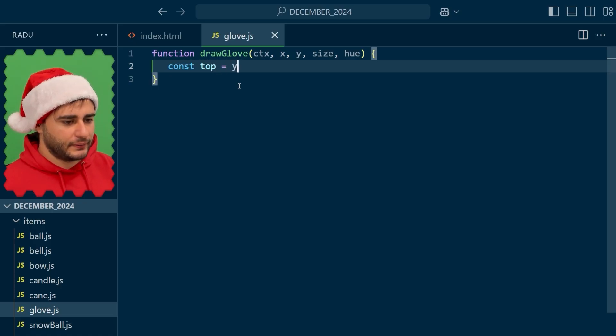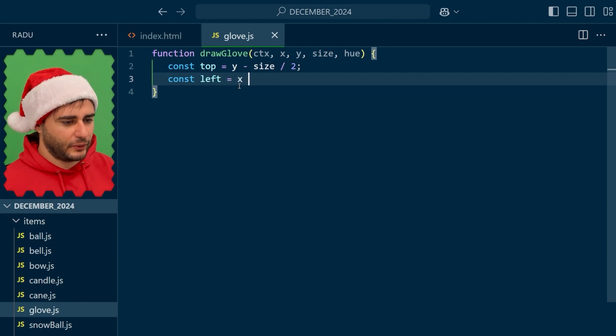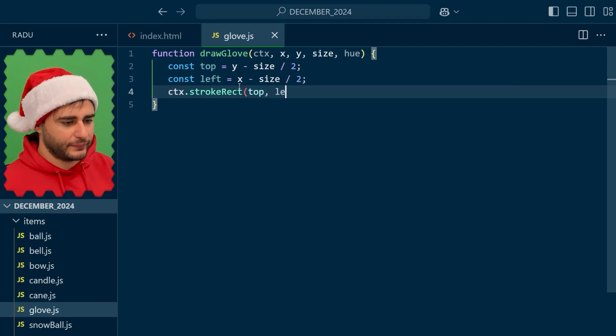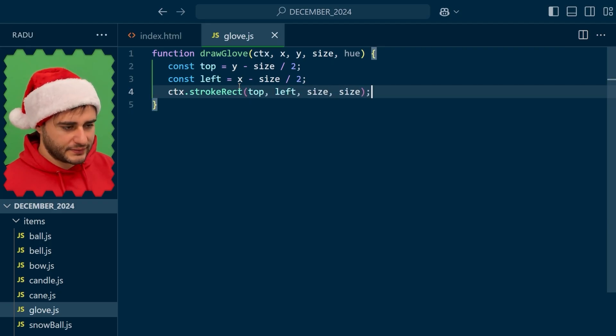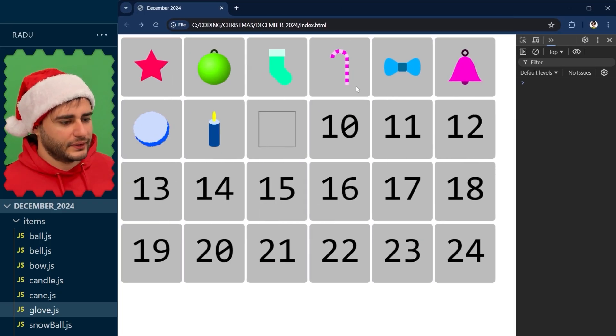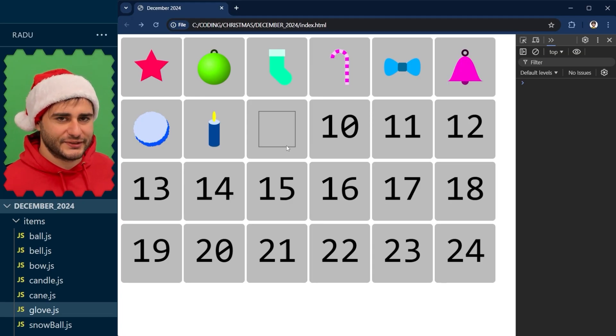I'm going to use these helper variables top and left to first draw this bounding box like so, so that we can use this as a reference when designing our glove.